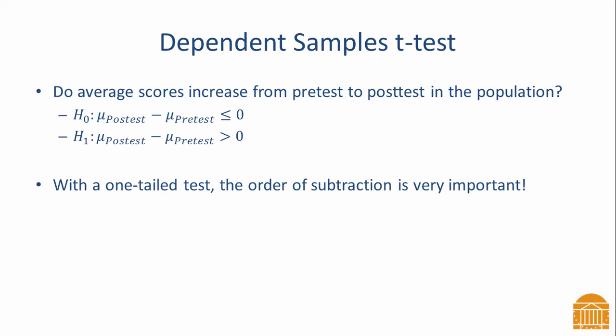The null hypothesis can be written as the mean for the post-test minus the mean for the pre-test is less than or equal to zero.